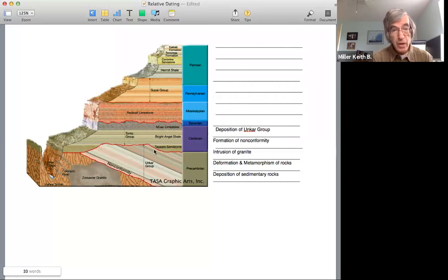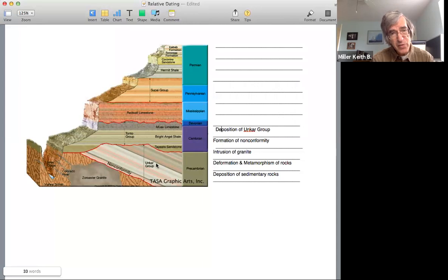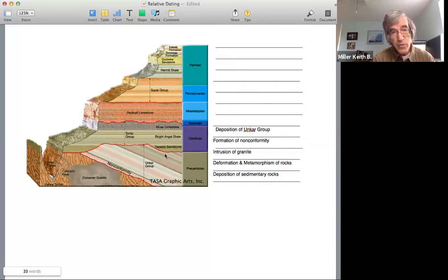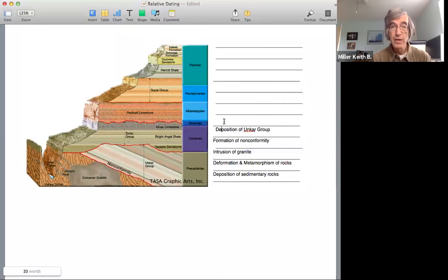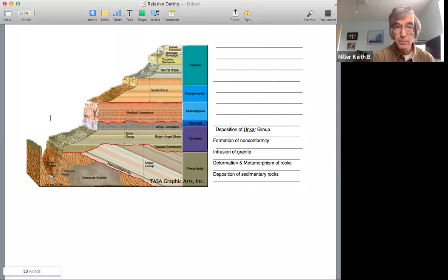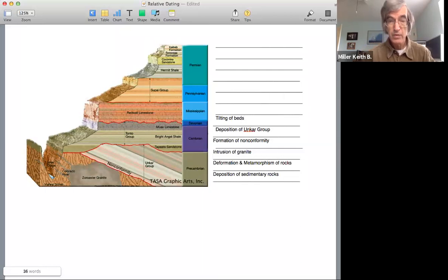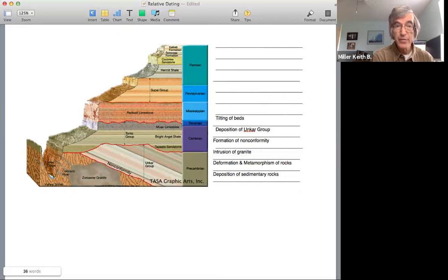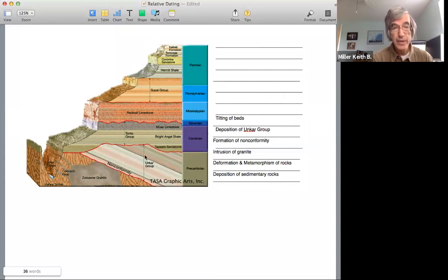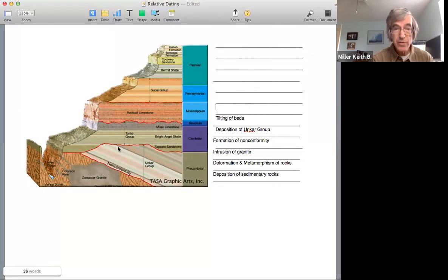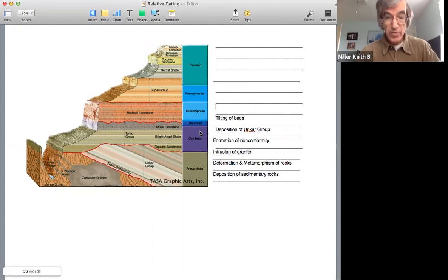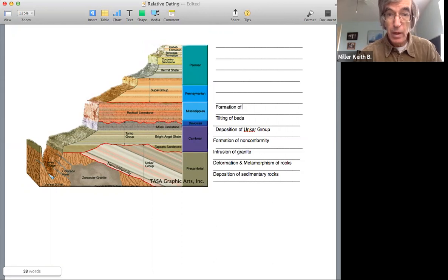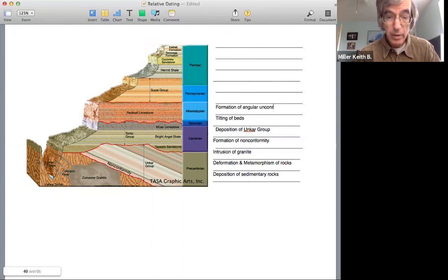Now, notice that we have another irregular surface. These beds are all tilted. So before they were eroded off here, all these units had to be tilted. So we have a tilting event. So we have tilting of the beds. Now we have another, this is called an angular unconformity because the beds underneath this erosion surface are at an angle relative to those on top. So now we have the formation of an angular unconformity.